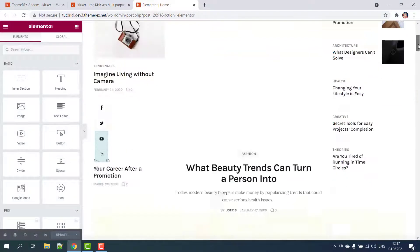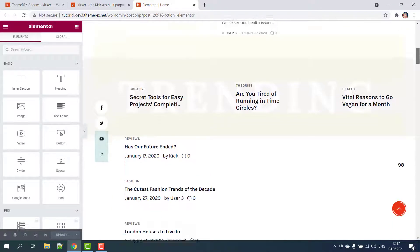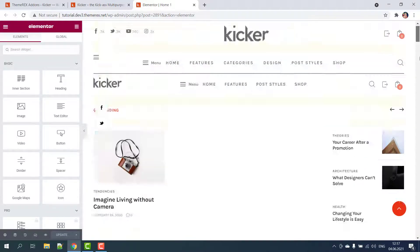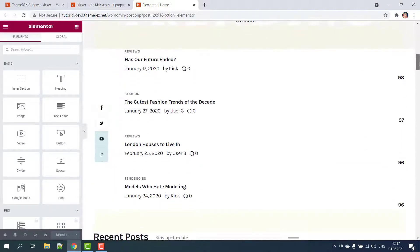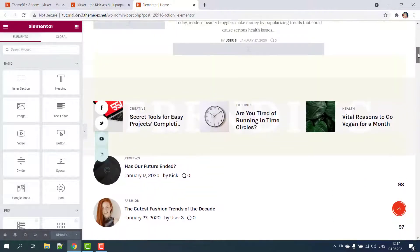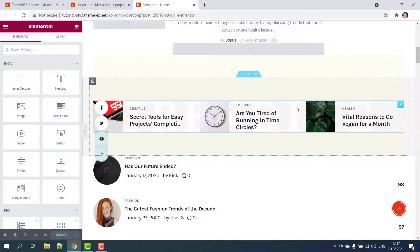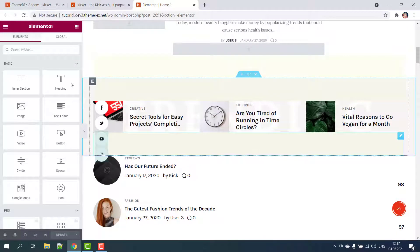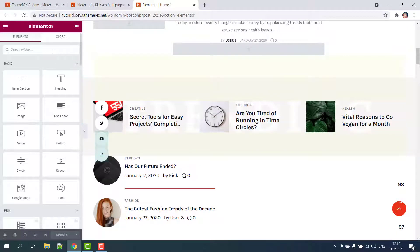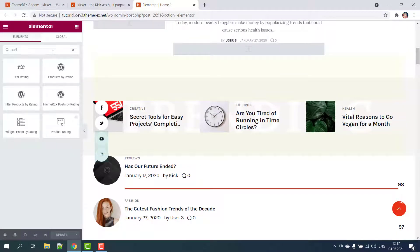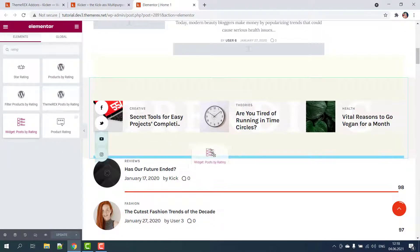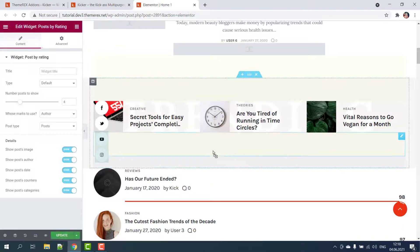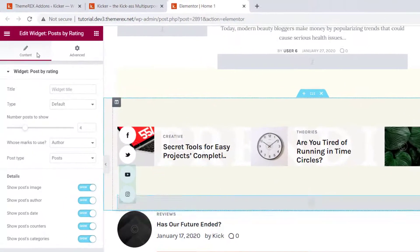Now let's add a block with our reviews somewhere within the content. On the left side panel I will start typing the widget name. Okay, it is called widget posts by rating. Drag and drop it somewhere on the page.